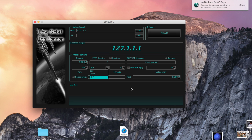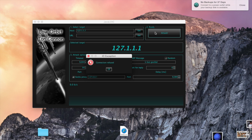You can input a proxy server if you want, but there are very few proxy servers that actually work with Low Orbit Ion Cannon. Once you're done putting all that in, just click 'Attack'.